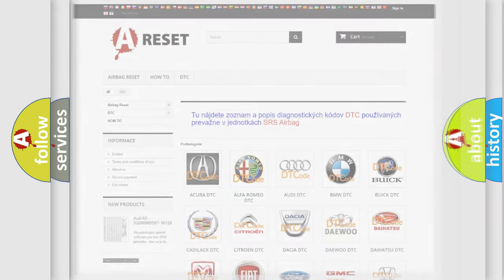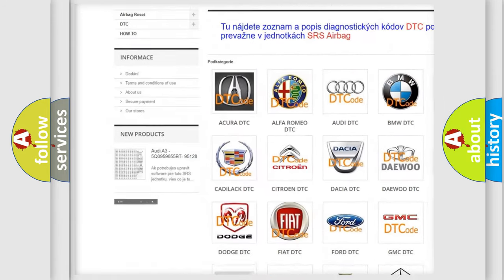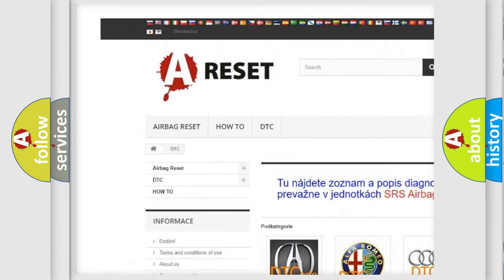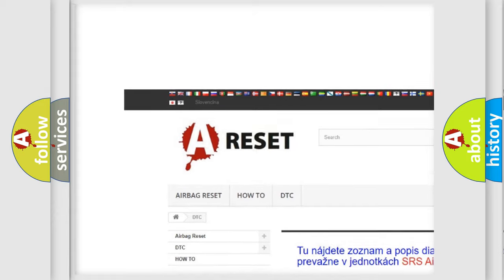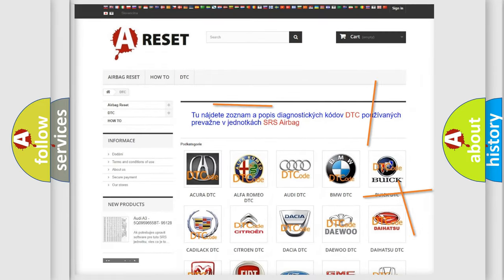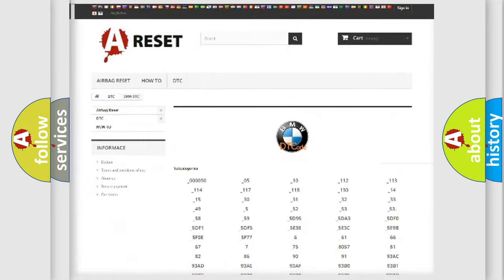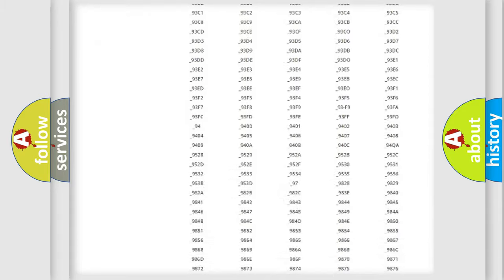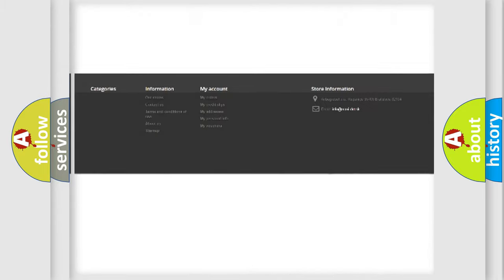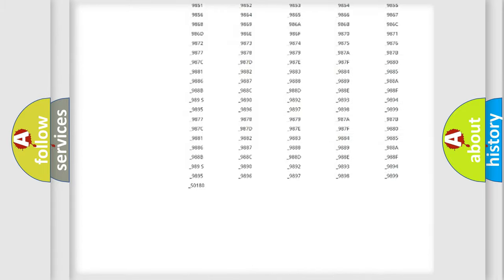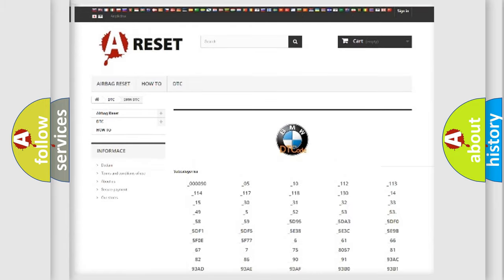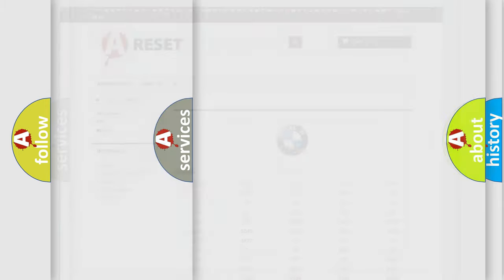Our website airbagreset.sk produces useful videos for you. You do not have to go through the OBD2 protocol anymore to know how to troubleshoot any car breakdown. You will find all the diagnostic codes that can be diagnosed in BMW vehicles,